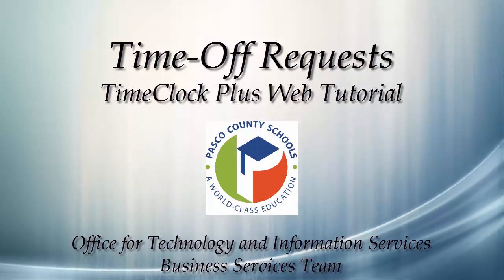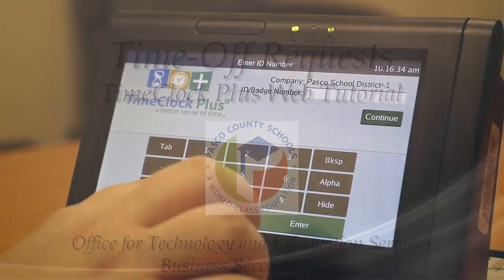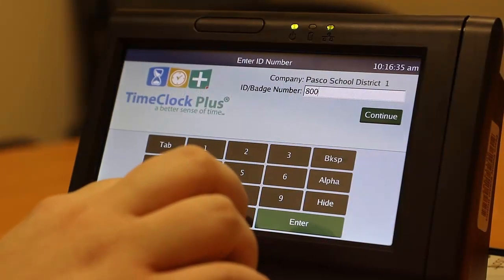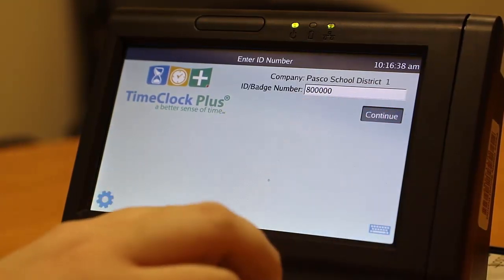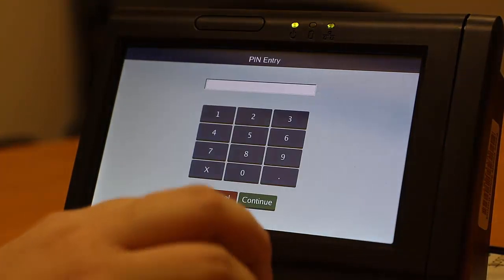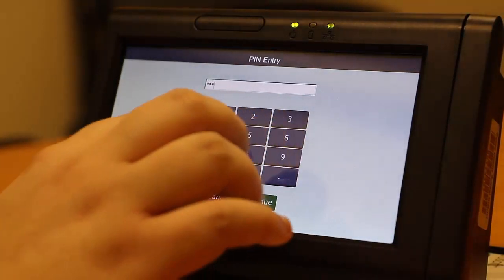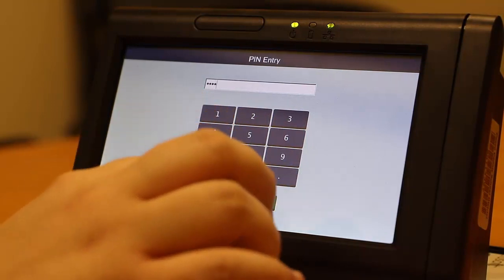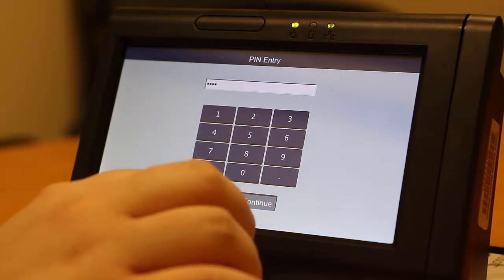In order to access the time clock, you must first input your six-digit employee ID number. Press Continue, and then input your PIN number at the prompt. Your PIN number is the last four digits of your Social Security number. Then press Continue.